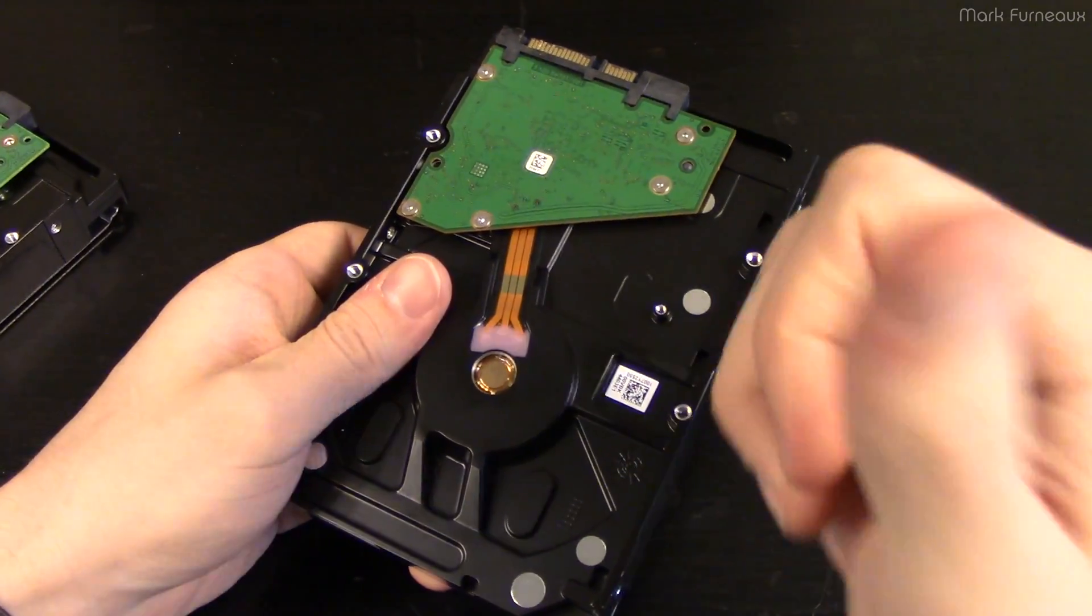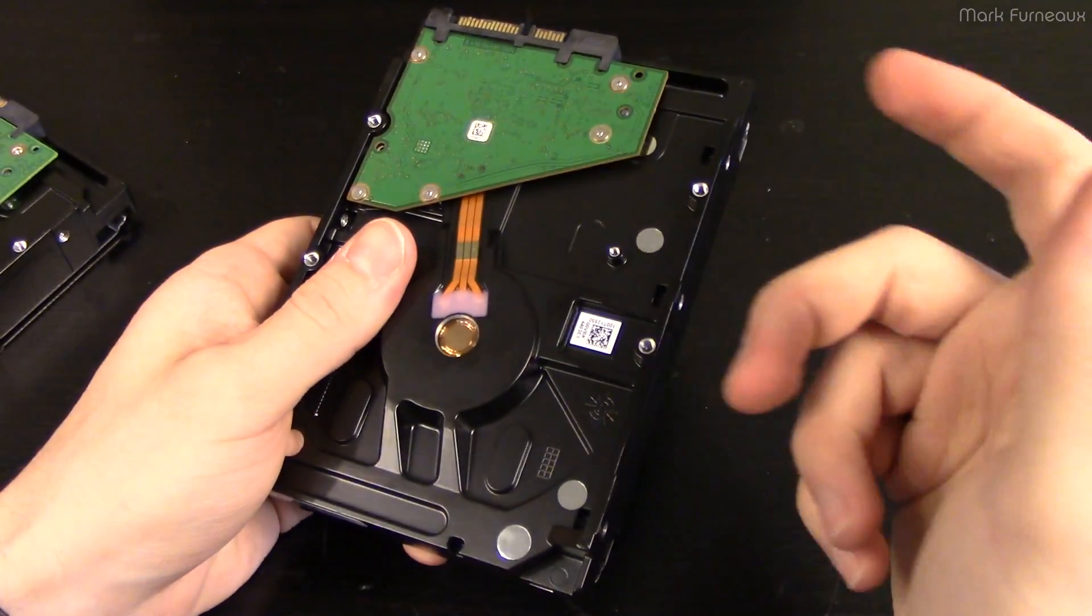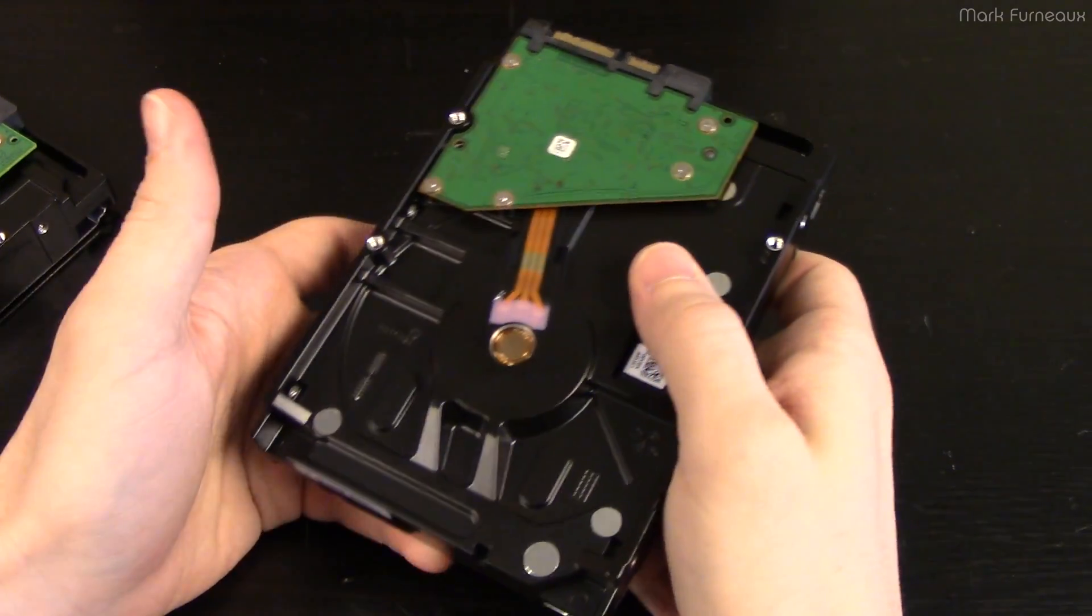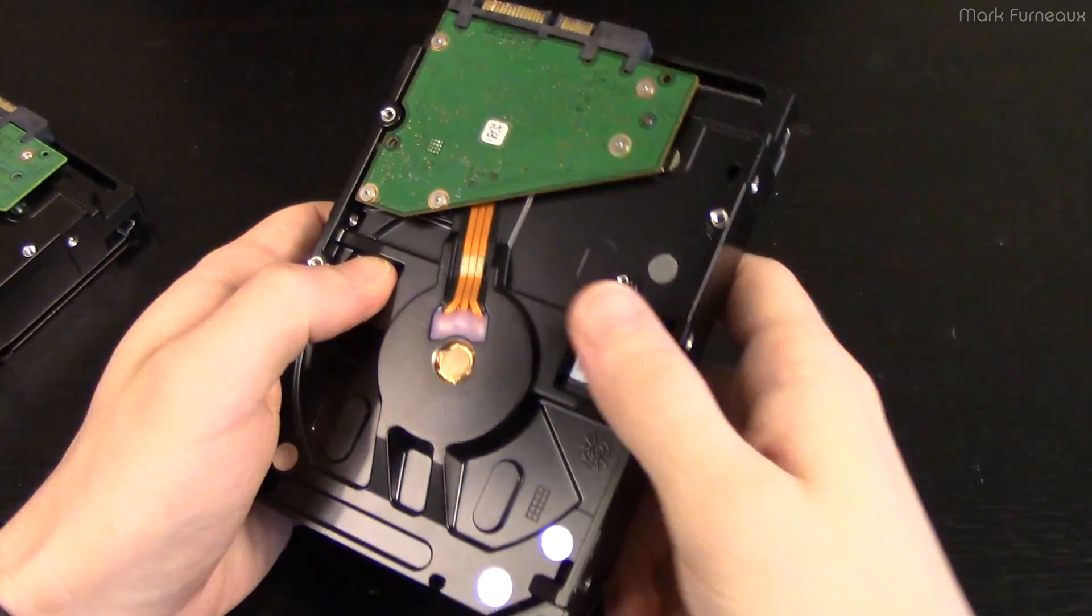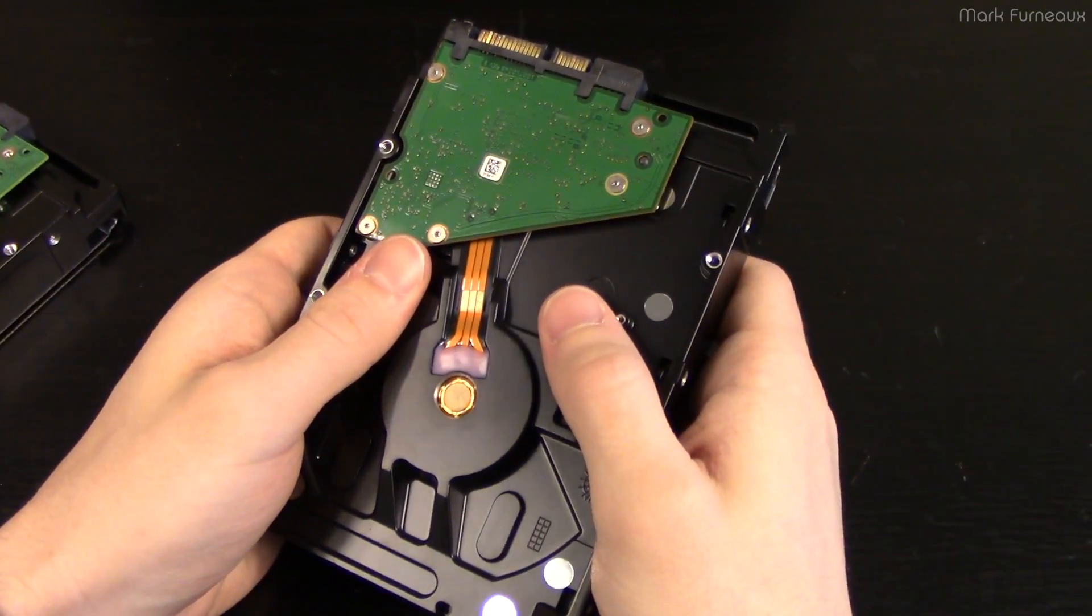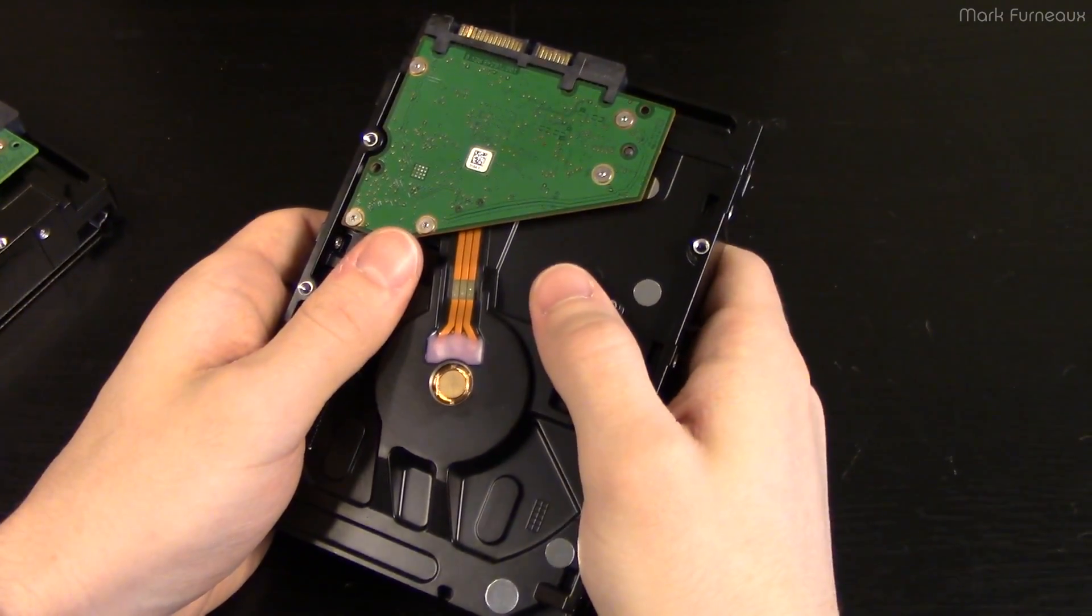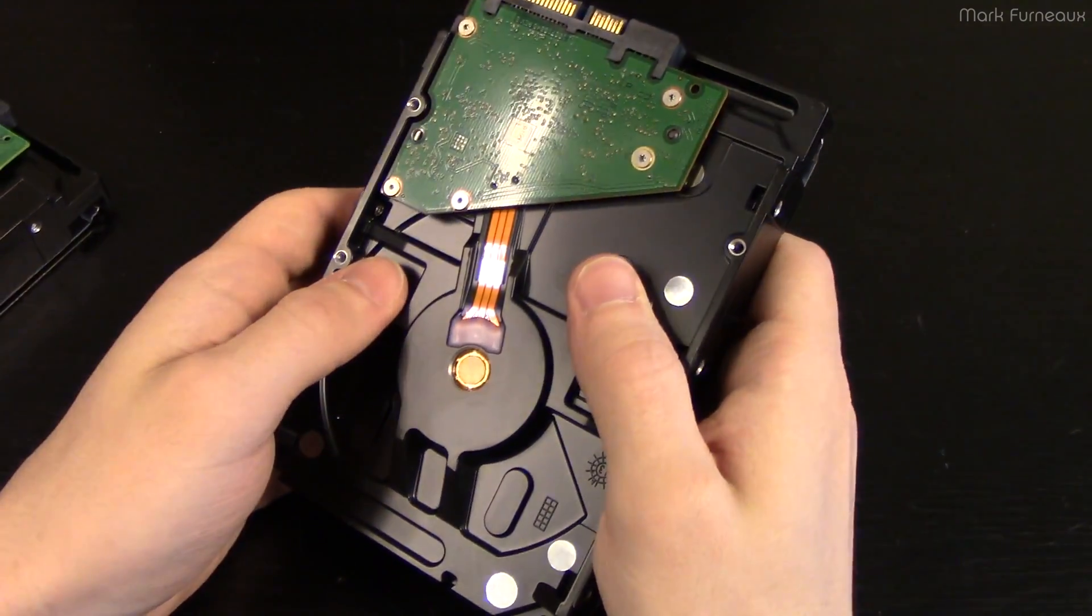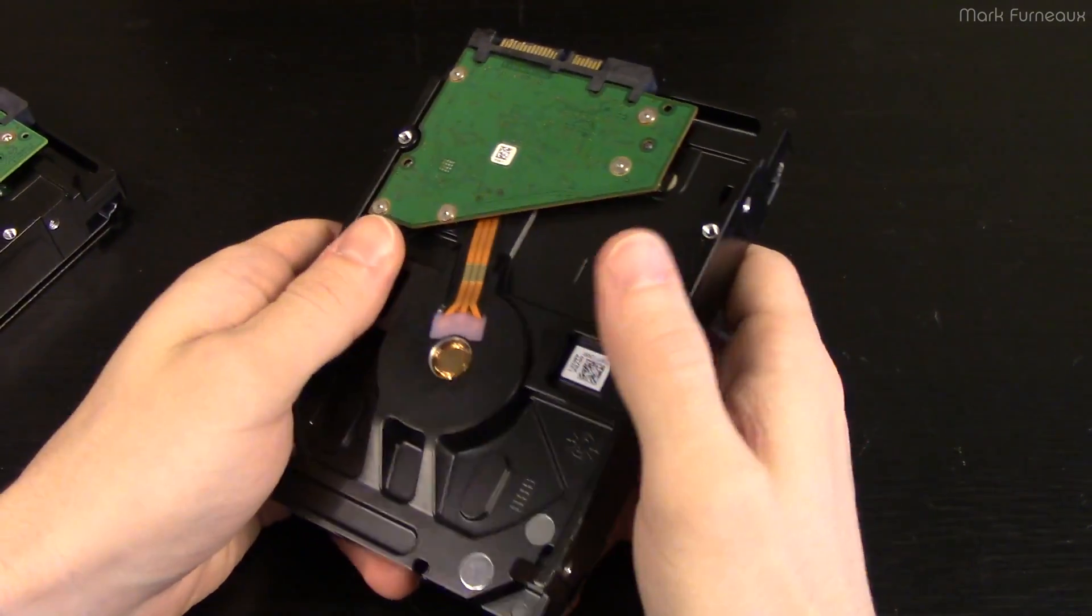Howdy folks, so as you can hear by the noise in the background, I finally have my new file server and depending on when this video goes out you may or may not have been introduced to it yet, but of course there will be quite a few videos on it, so look forward to seeing those.